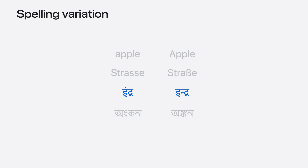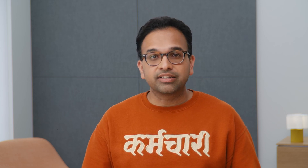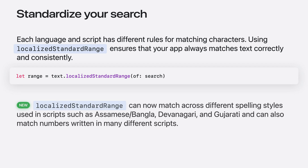The good news is that we can fix this with a one-line code change, which is to use localized standard range. Localized standard range is the standard way to search that respects locale-specific conventions. This year, we have also significantly upgraded how this API works such that it now supports matching across different spelling conventions in many more scripts, as well as the ability to match numbers across scripts.